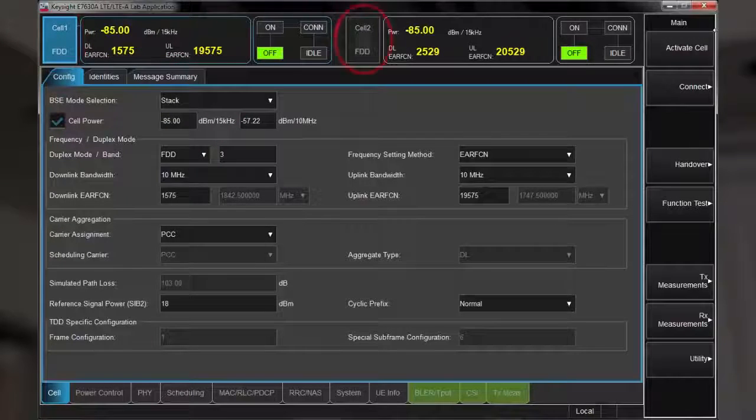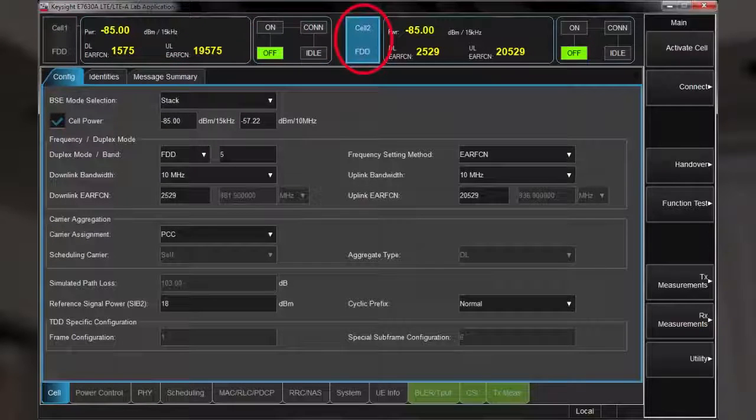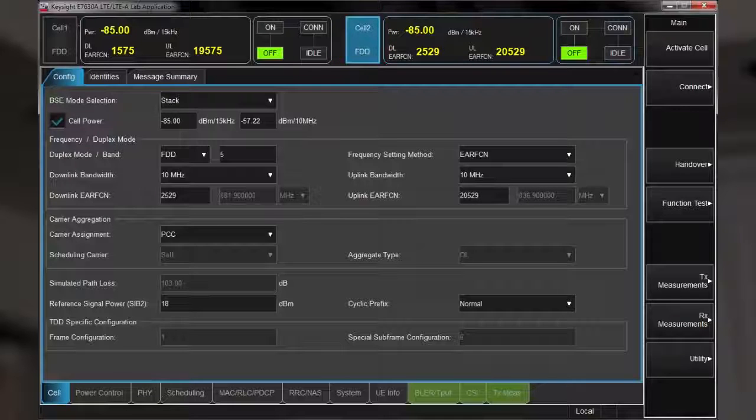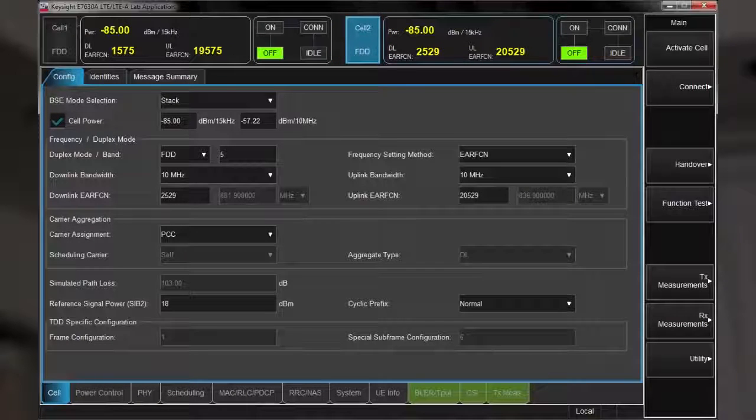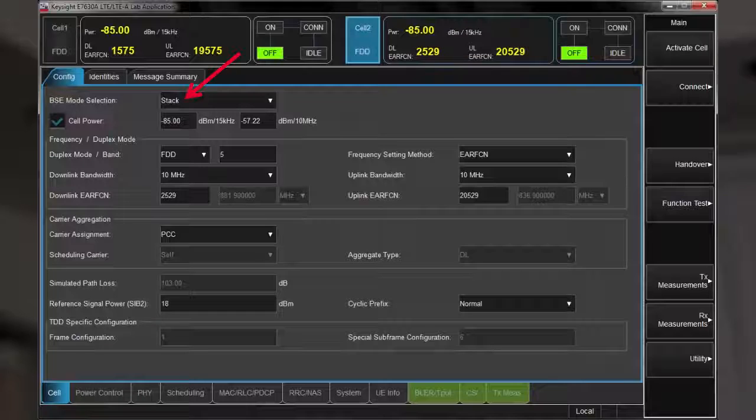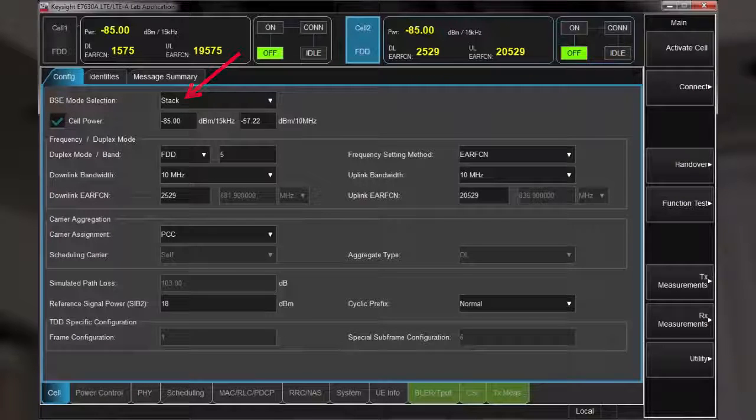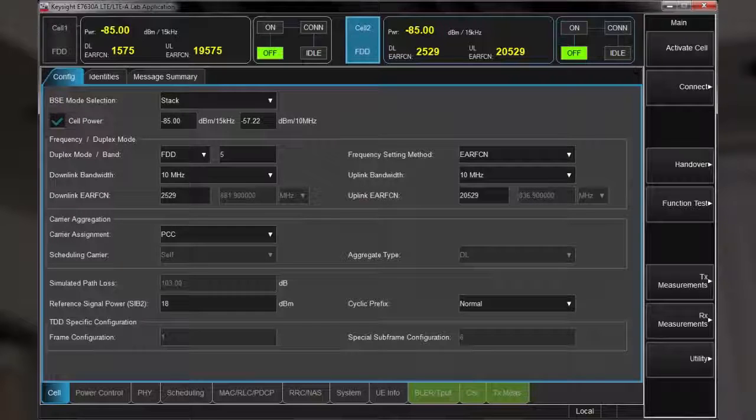Switching over to view cell 2, we can confirm this is set the same, except this cell is in frequency band 5. Note that I'm running the UXM in stack mode. That is to say that the base station emulation relies on the UXM's internal protocol stack to interact with the UE.